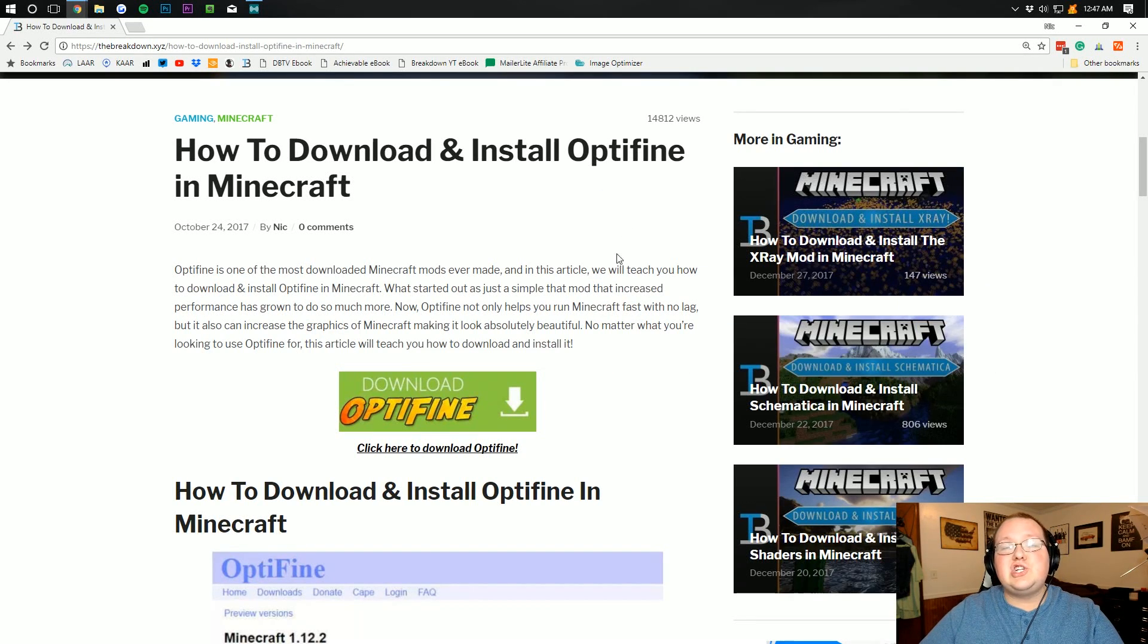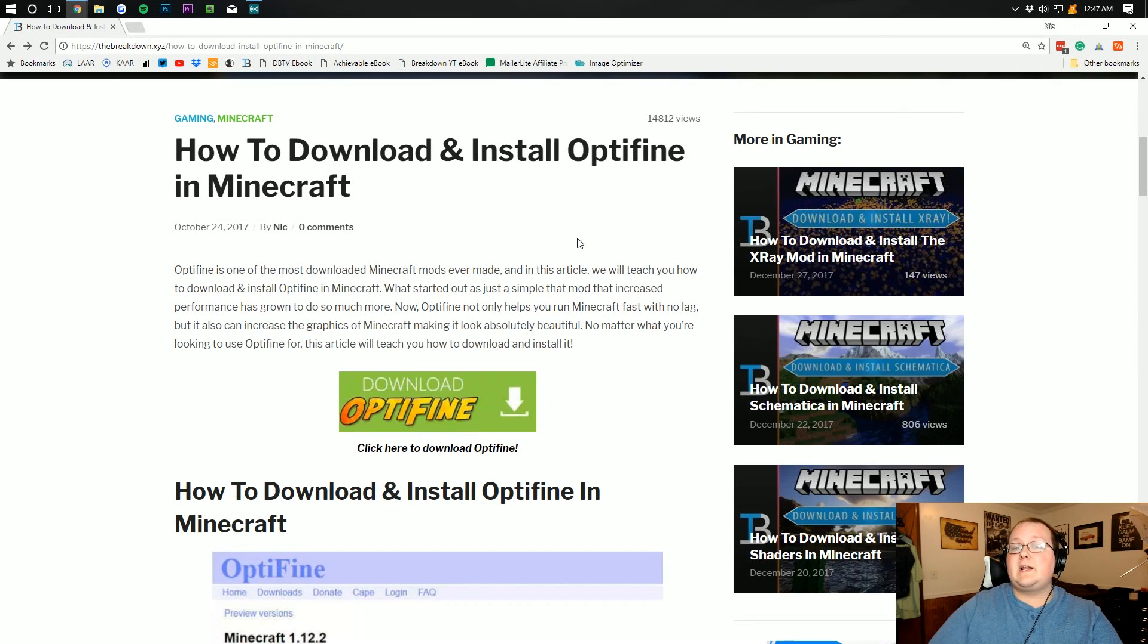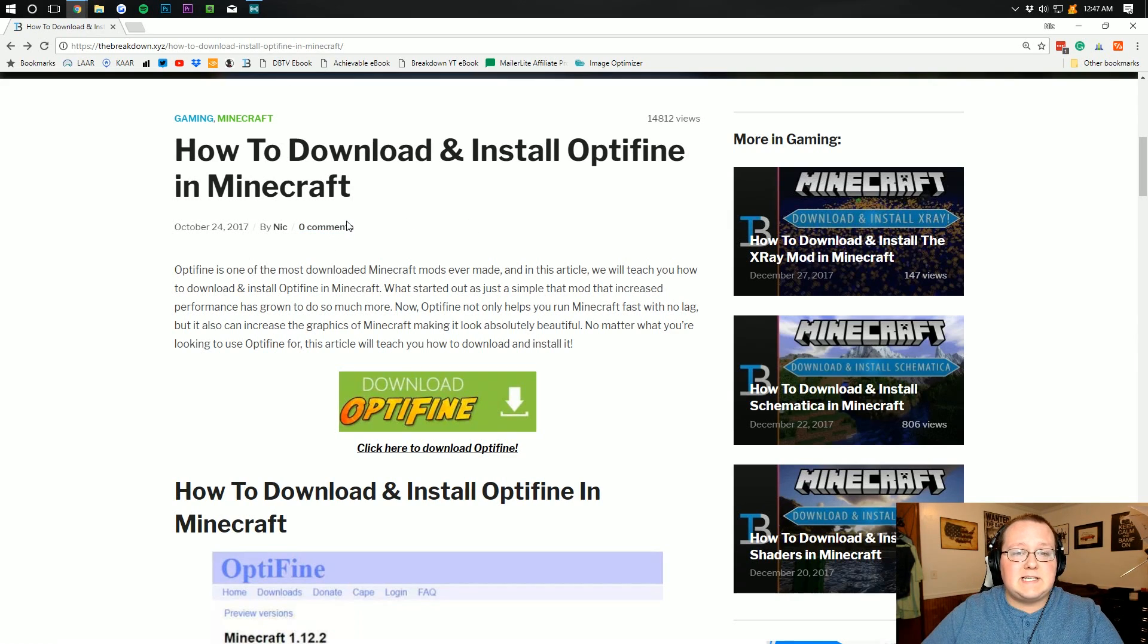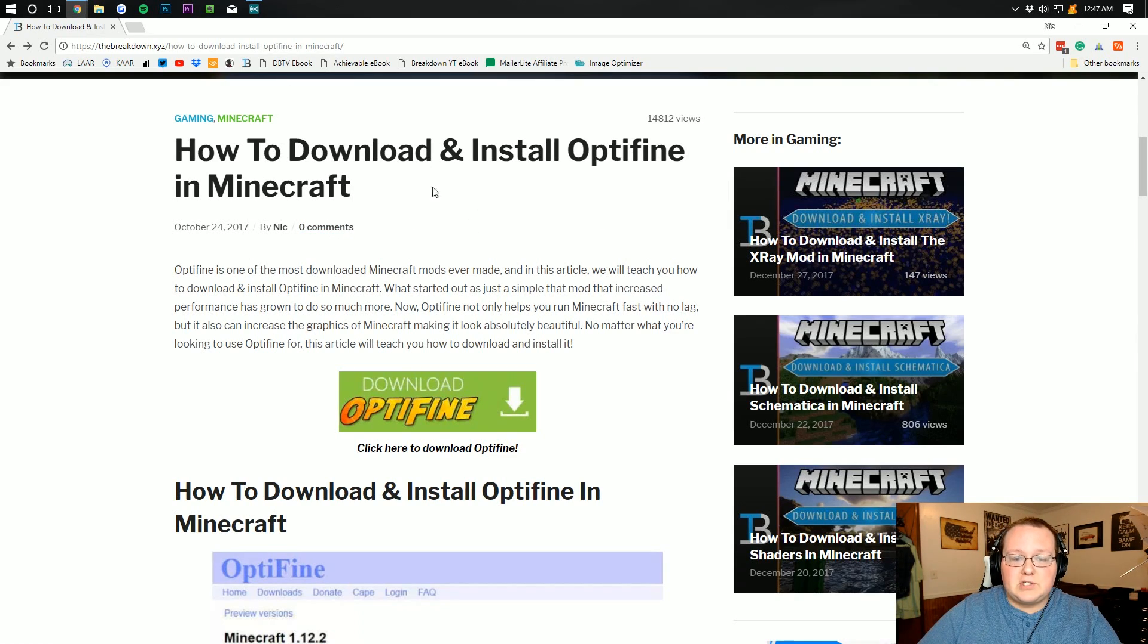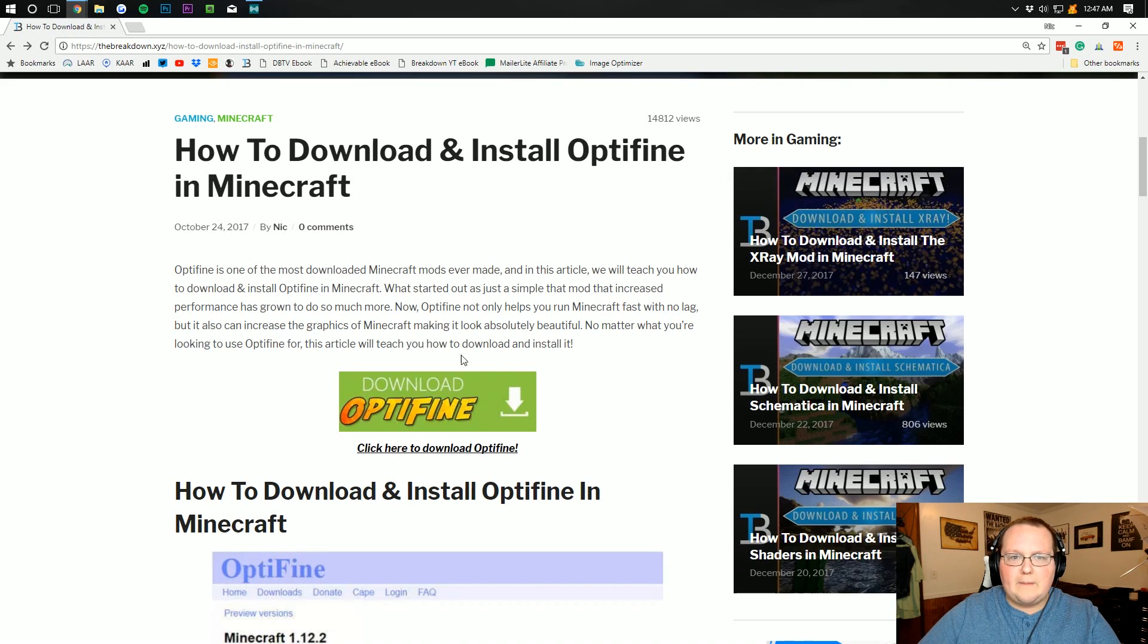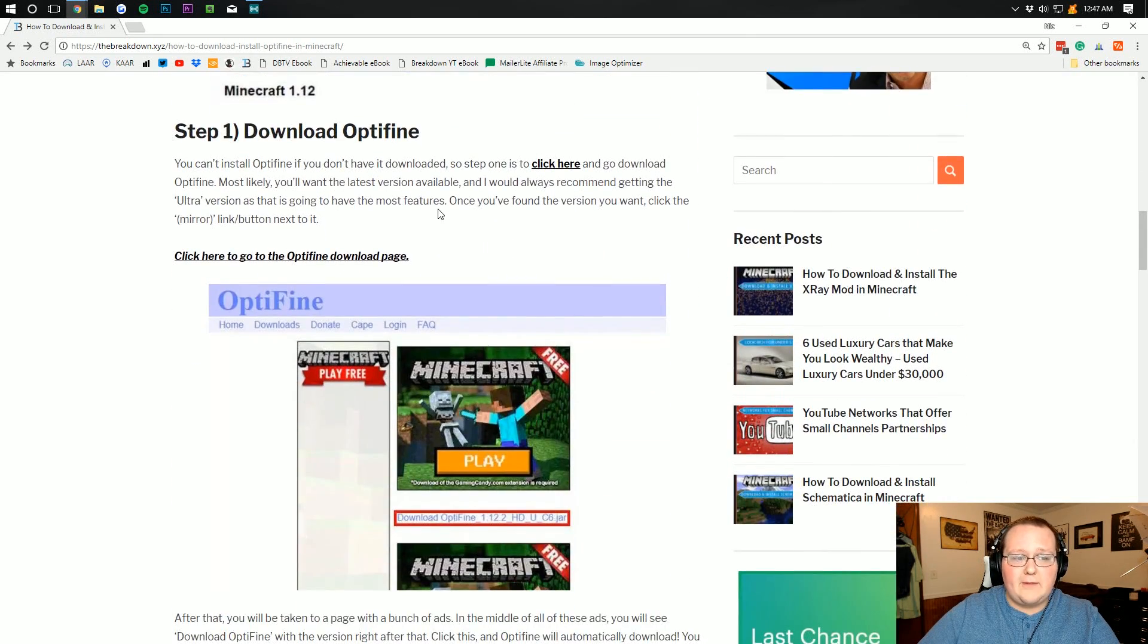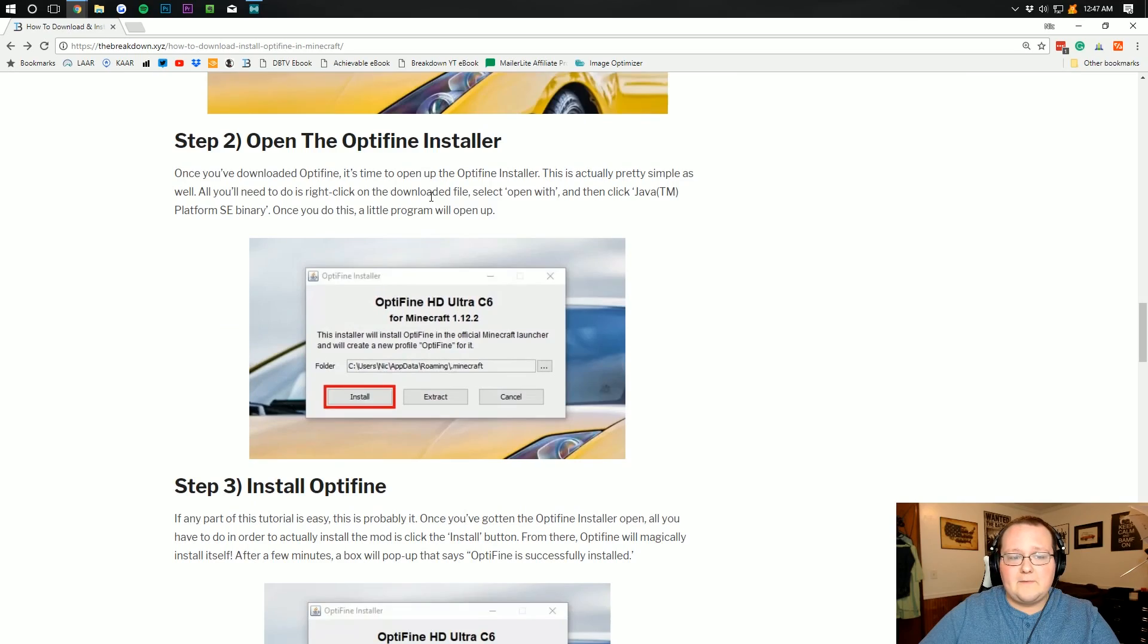Let's go ahead and jump on into this. So first off you want to click the second link down below which will take you to here, the breakdown.xyz slash Optifine. And you'll be able to find out your download link for Optifine. This is also our text tutorial by the way on installing Optifine.